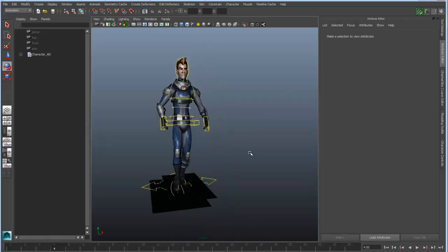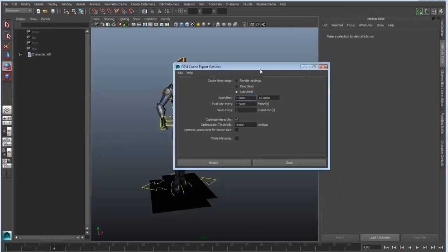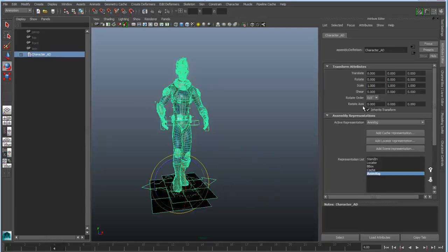This allows me to make modifications to the rig and apply animation. But in some cases, if I were to bring this into an environment, I may actually want to see a simpler representation of this rig. One thing I can do is take the geometry for this character and export it out as a GPU cache, including animation. I just simply set my time range, export it out as an Alembic cache, and then I can point the representation to that cache.